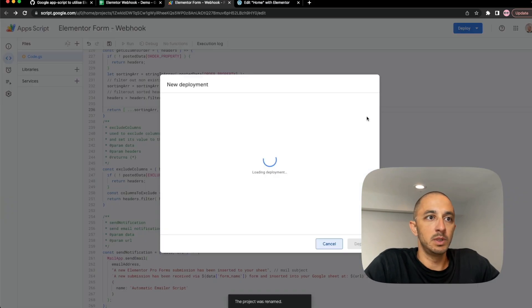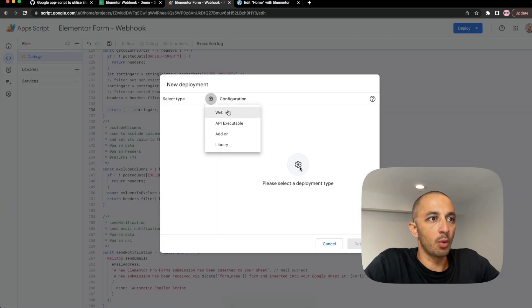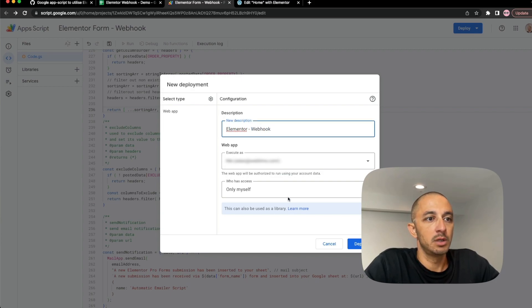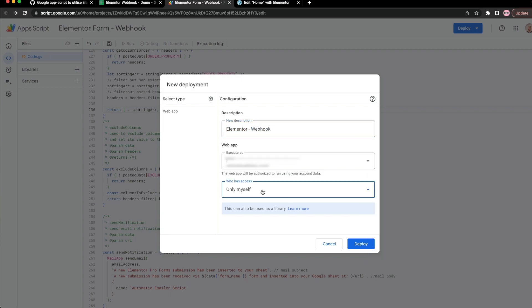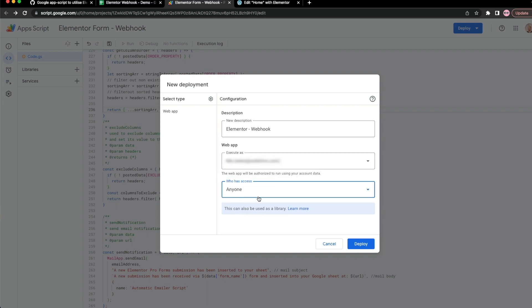Now this won't work just yet. Click on Web App, Elementor Webhook. Make sure to click here so that this is available to anyone because you're going to want this publicly available. So hit Deploy.